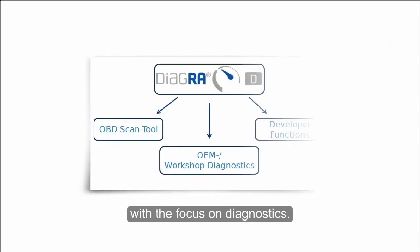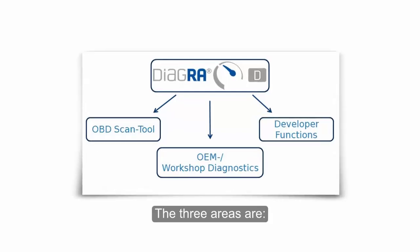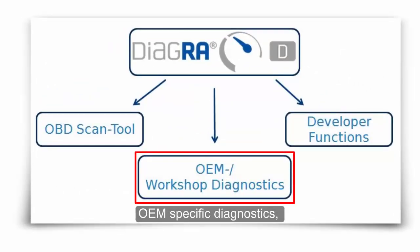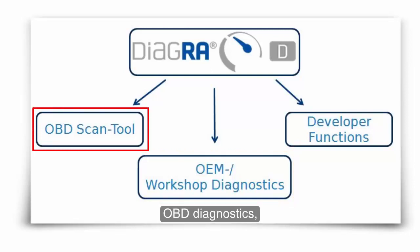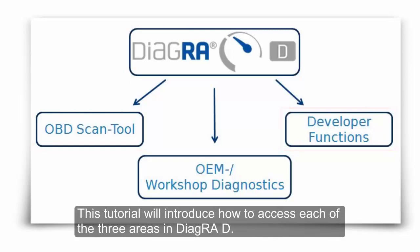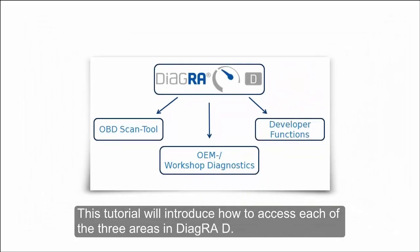There are three functional areas within the software, with each covering a different type of diagnostics. The three areas are OEM specific diagnostics, OBD diagnostics, and advanced developer functions. This tutorial will introduce how to access each of the three areas in DiagraD.